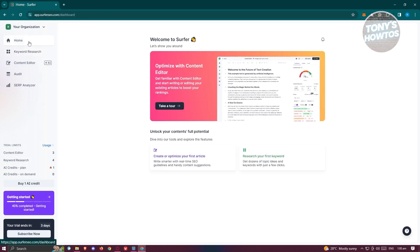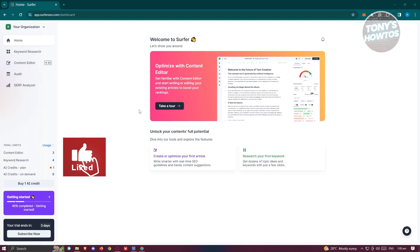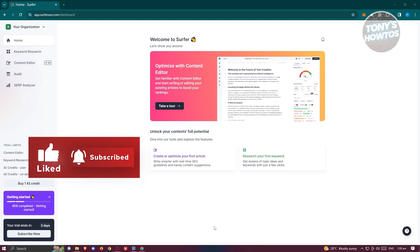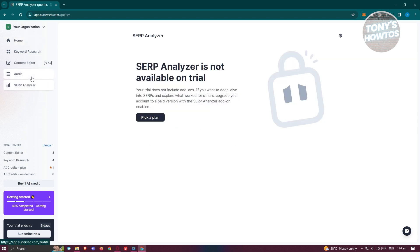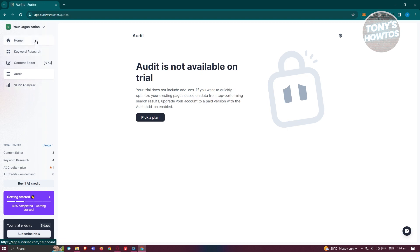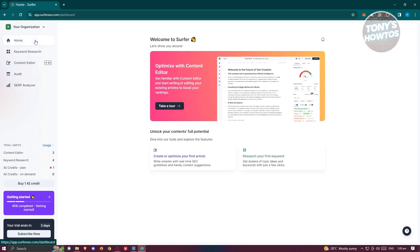I've already created my account, so let's explore the Surfer SEO UI. It can seem complicated but it's actually pretty simple. The home page contains most of the general details about your account. On the free version you have Content Research and Content Editor. If you try to access the Audit and SERP Analyzer, those options won't be available — you need an upgraded plan.